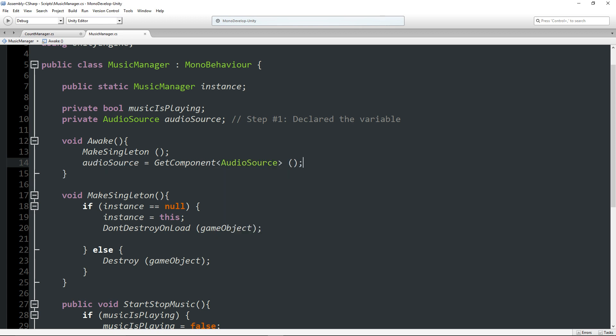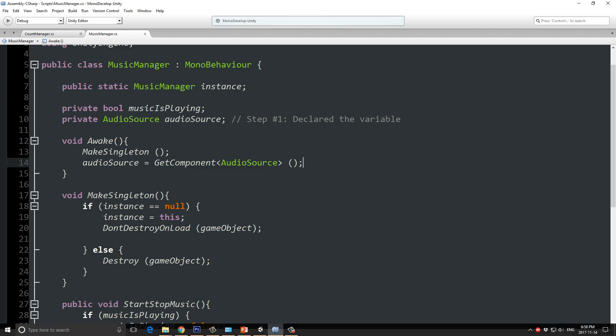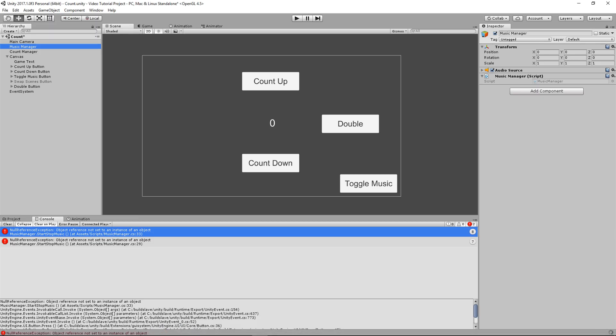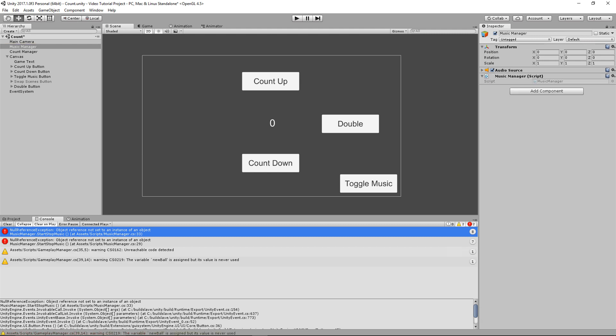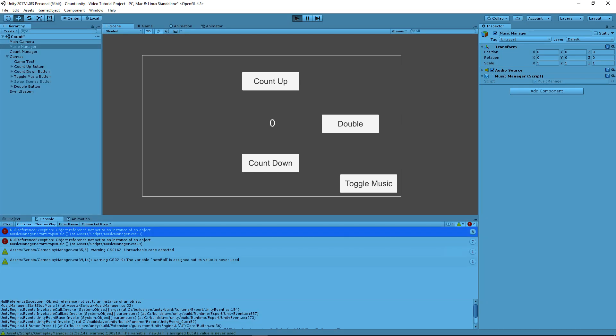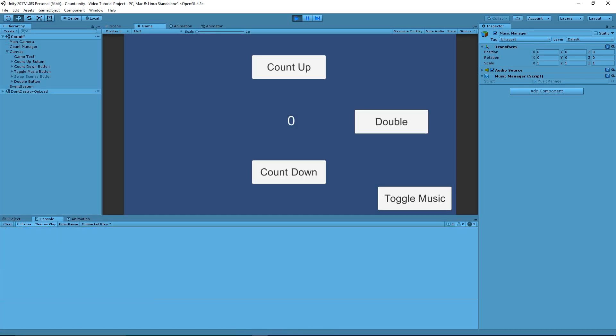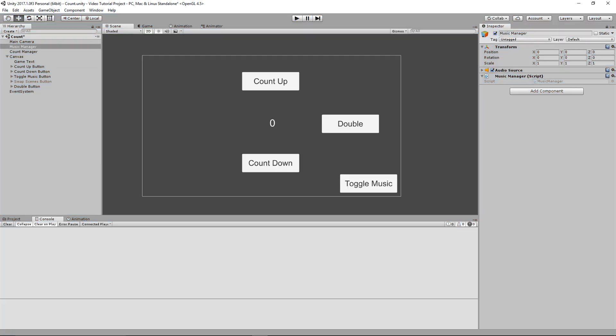And now, this is how we do basically that same step through code. We're telling it, we're basically declaring the variable and saying, the audio source is this audio source attached to the music manager. Now, if we press play and we run it, there we go. We get music. Okay. So, that's cool. That is working.